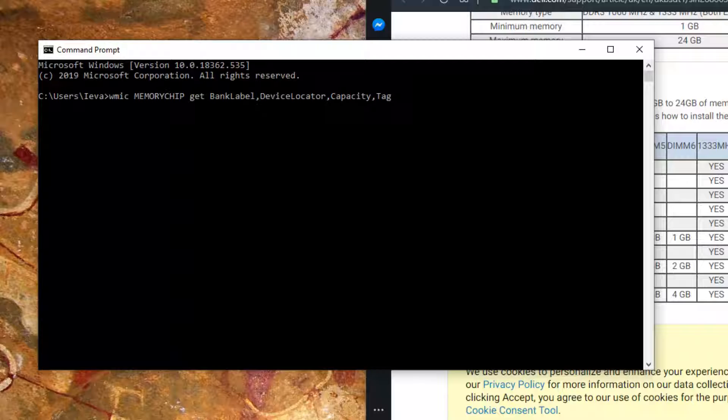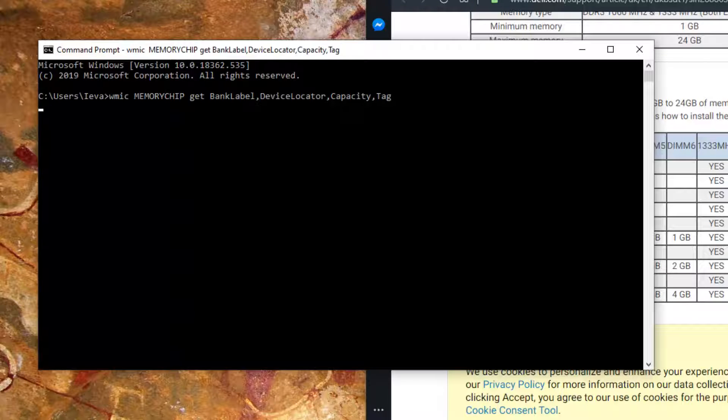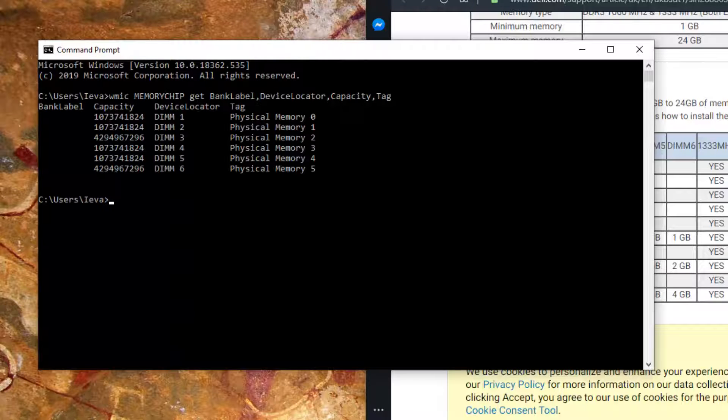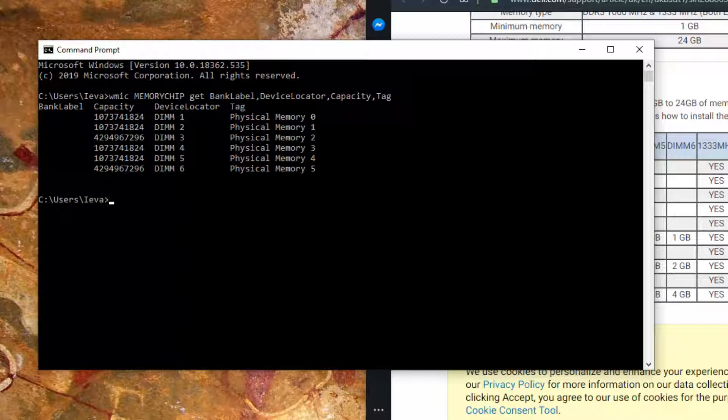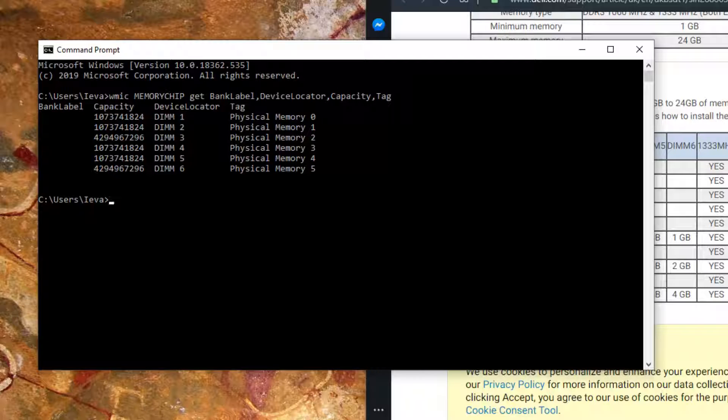Then press Enter. It shows different slots. My computer has got six slots, and different slots have different RAM sizes.